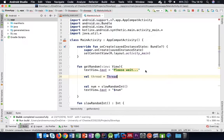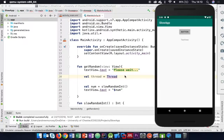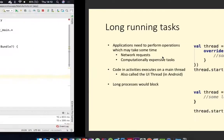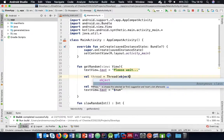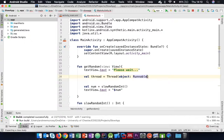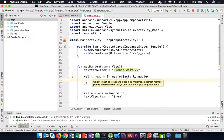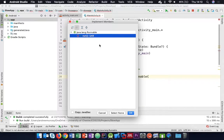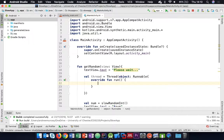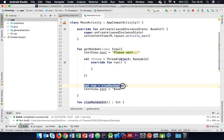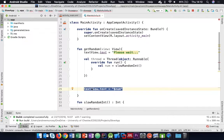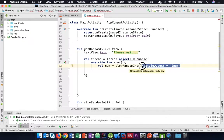We'll do it the long way and then fix it to the short way. We do Thread(), and our thread is instantiated with an object that implements Runnable. We can make an anonymous object - it'll say the object doesn't implement the interface, so we can click 'implement members', pick run, and write our code there. What we actually want it to do is get the random number, but that won't be in scope so we need access to our text view as well.